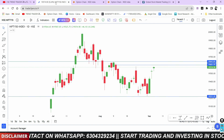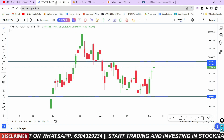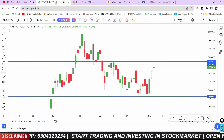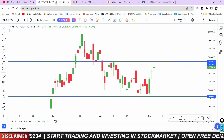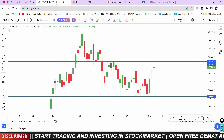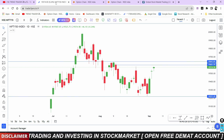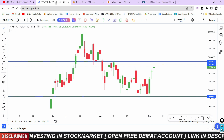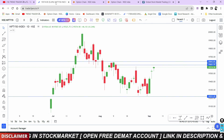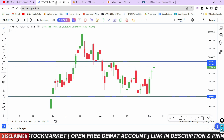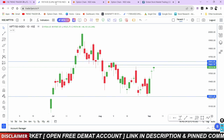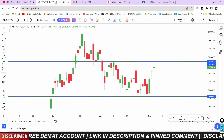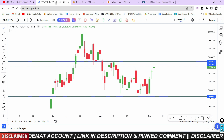Let's talk about Nifty and Bank Nifty. Bank Nifty has its expiry on Wednesday. On Thursday, we have Fin Nifty. On Tuesday, we also have Fin Nifty. On Monday, we have Mid Cap. Every week, we have an expiry every day.